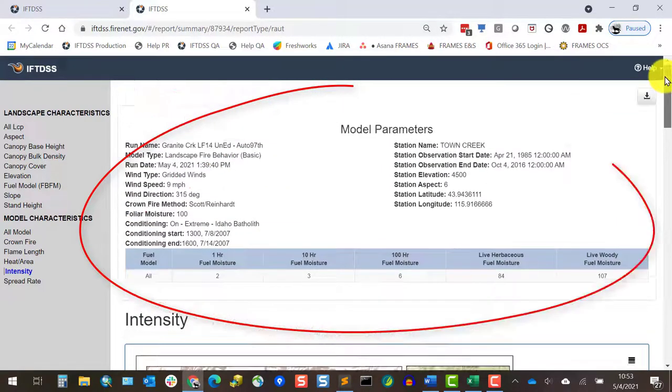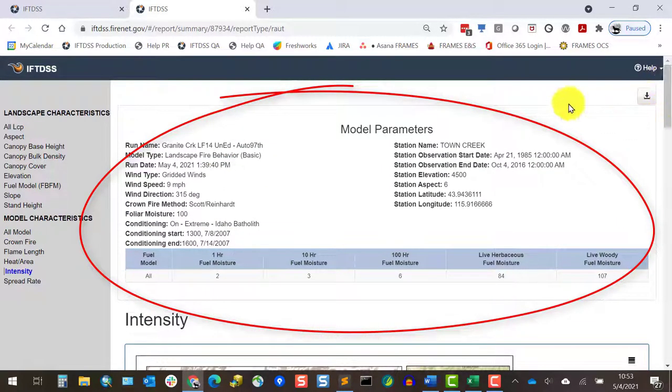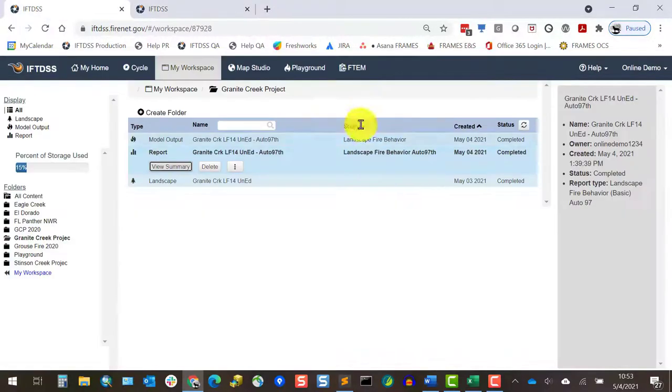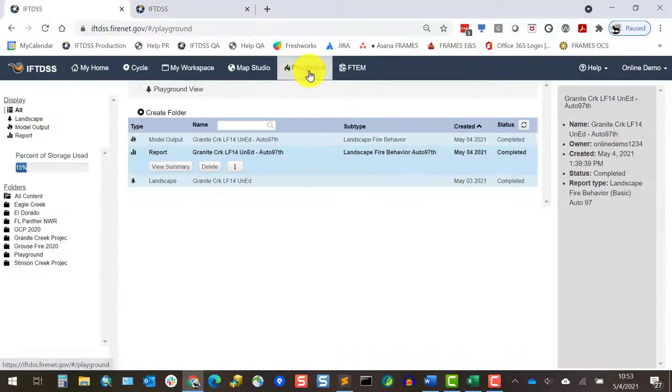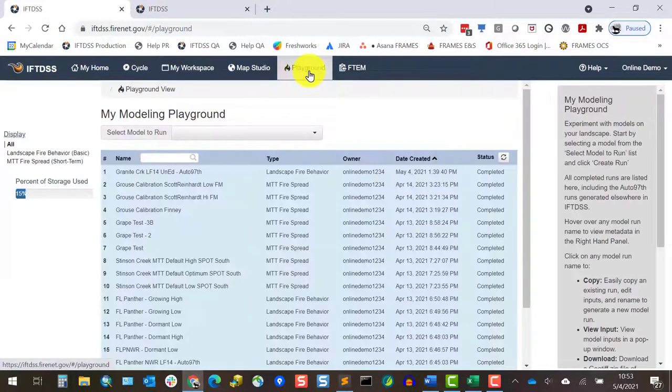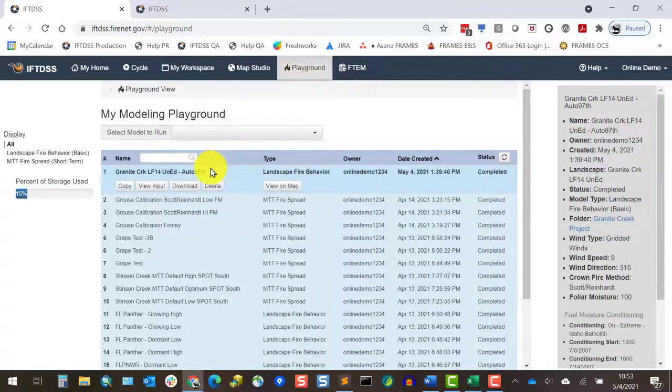Note the modeling input is listed here. A quick way to pull these up later is to go to Modeling Playground, find the model output, and click View Inputs.